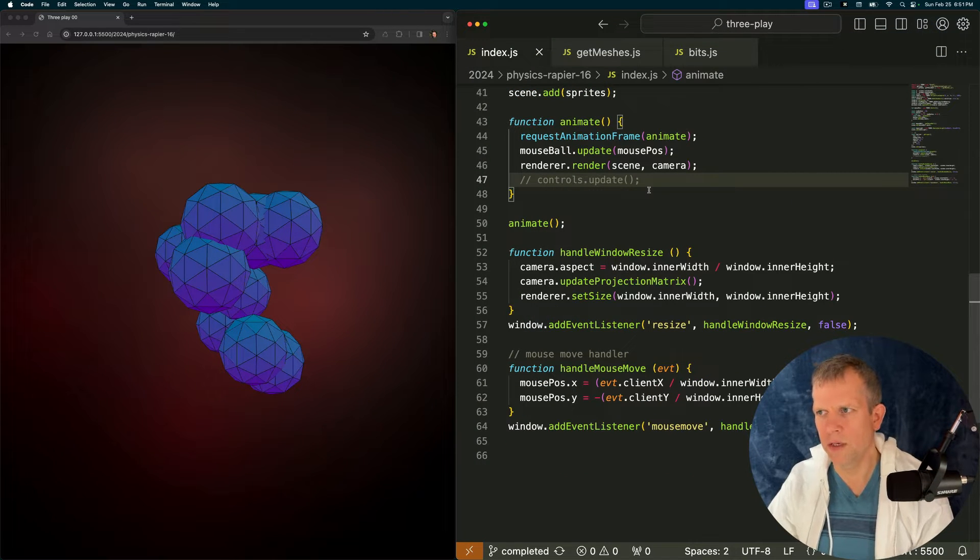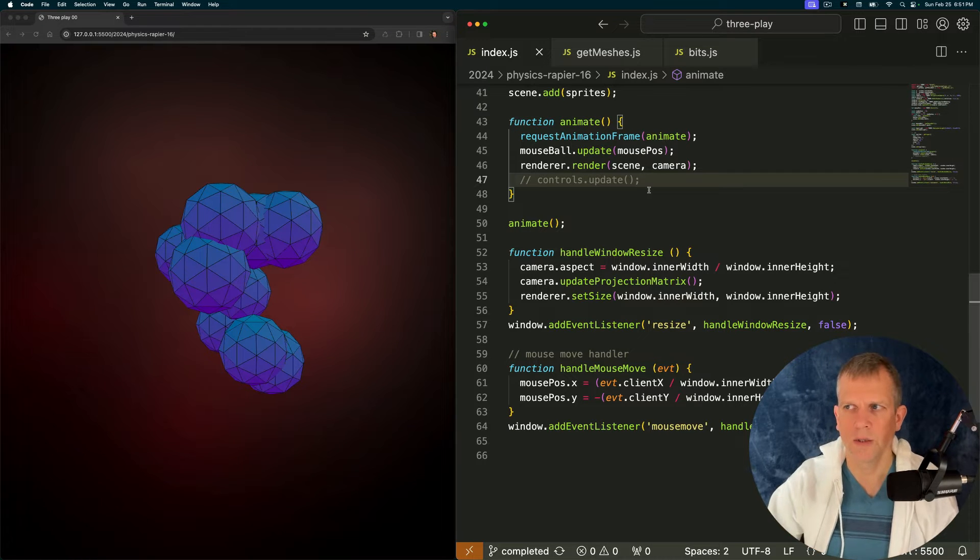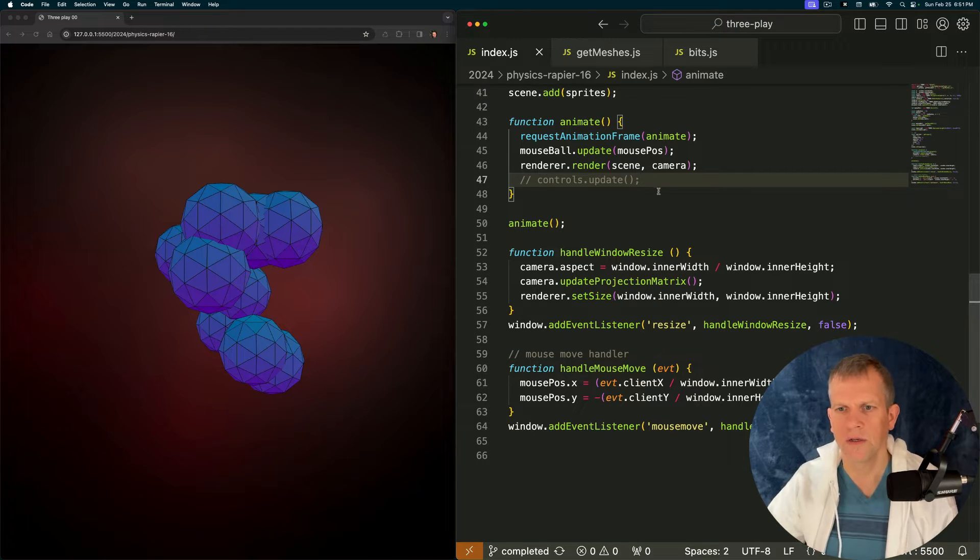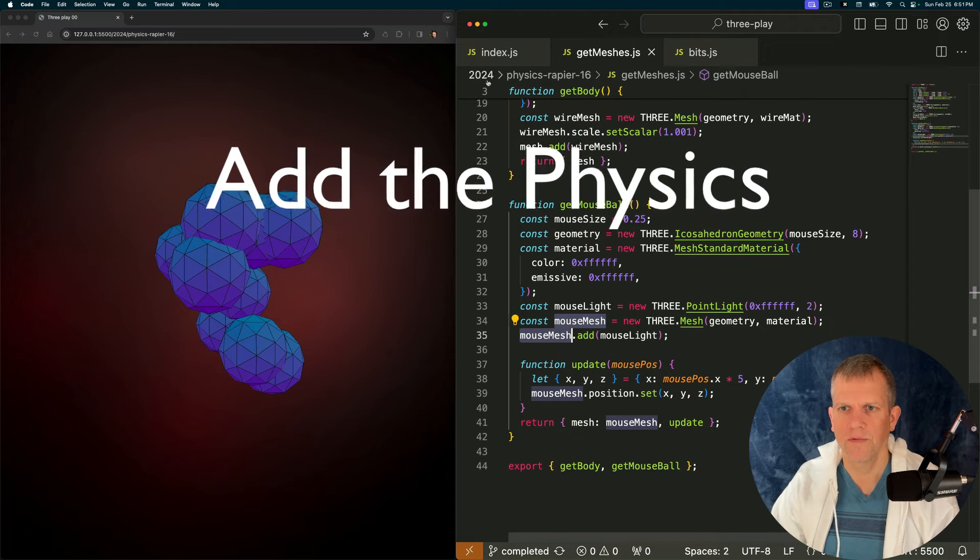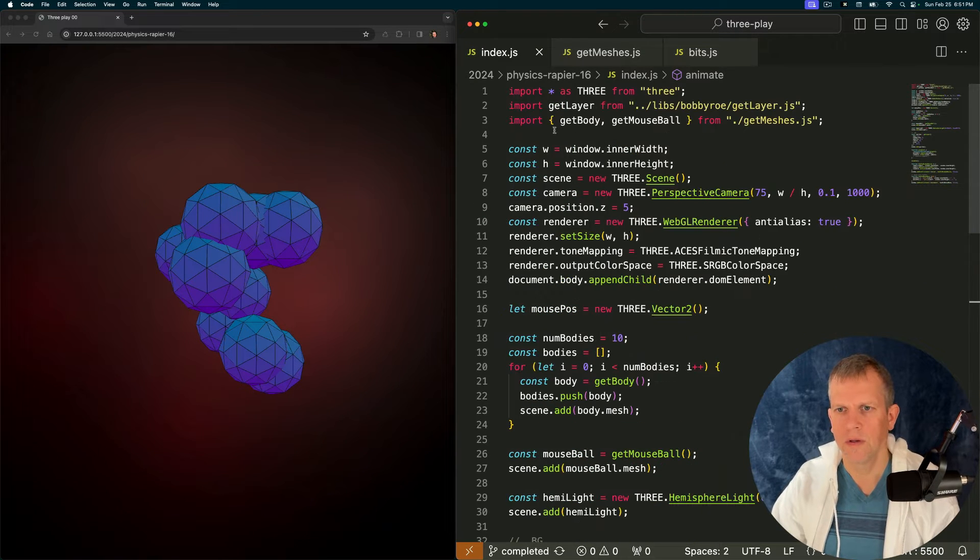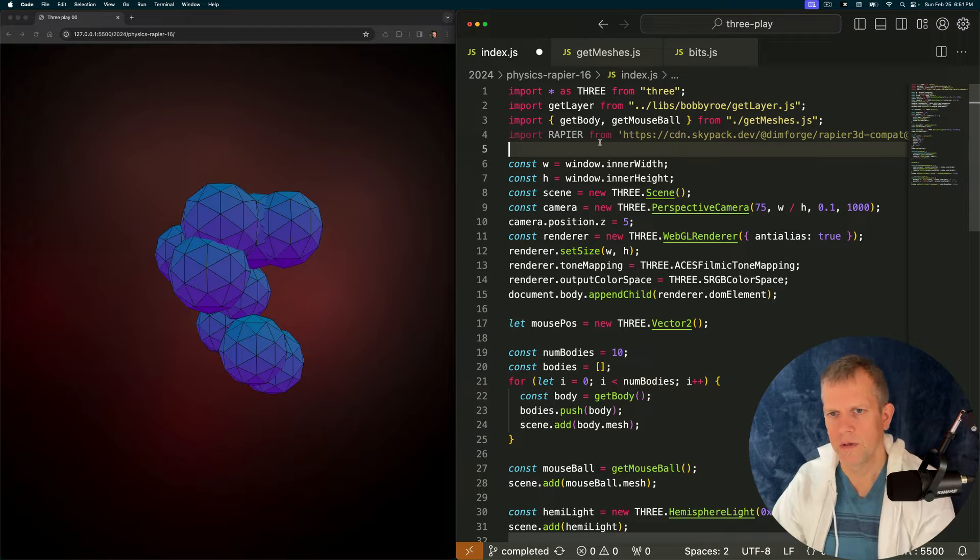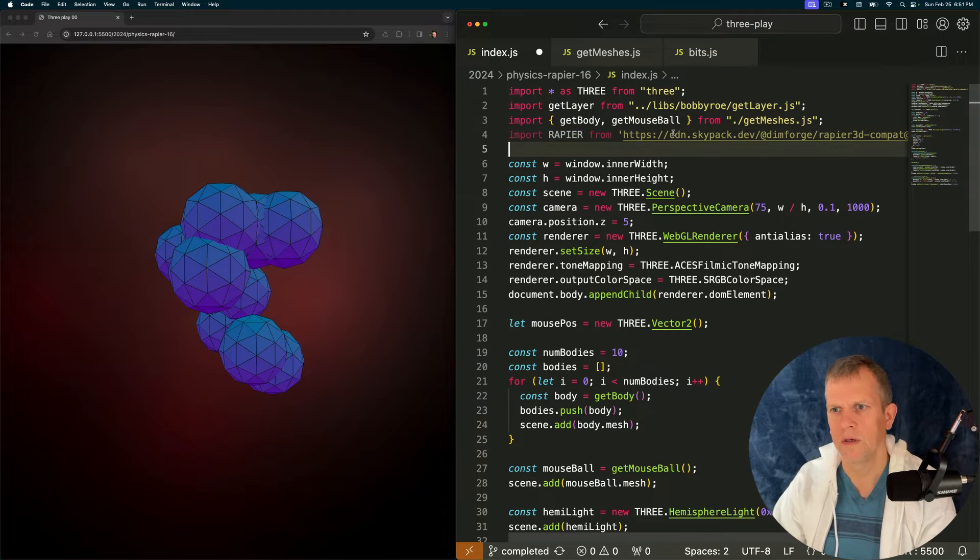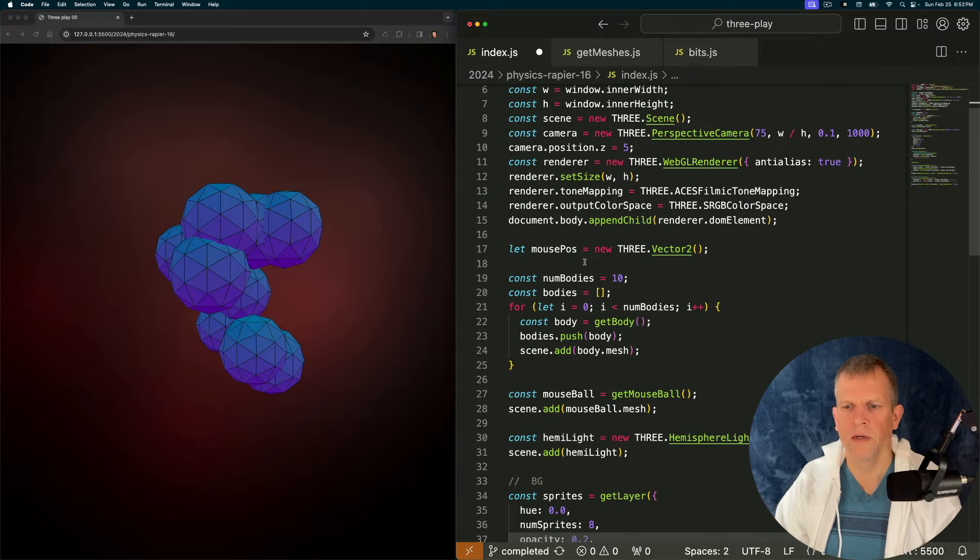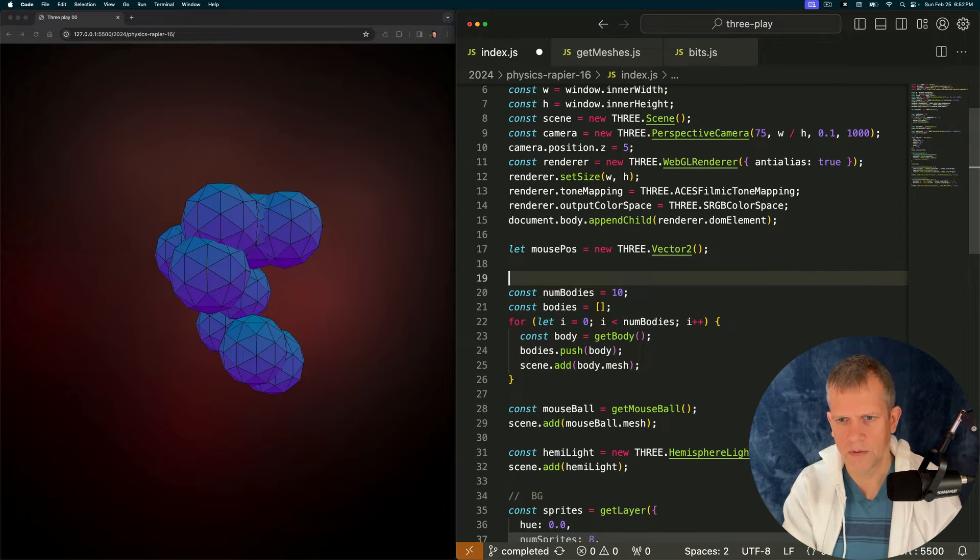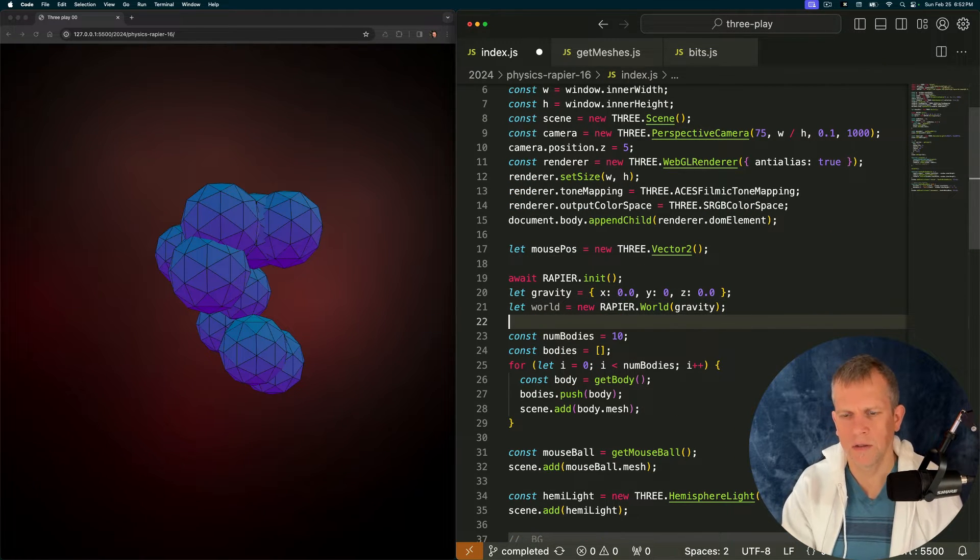Now the next thing to do, we've got a bunch of geometry. We wired up some mouse controls for interaction. Let's add the physics. First thing we'll do is import the rapier physics engine from this CDN up here. Next, I'm going to initialize the rapier physics engine.